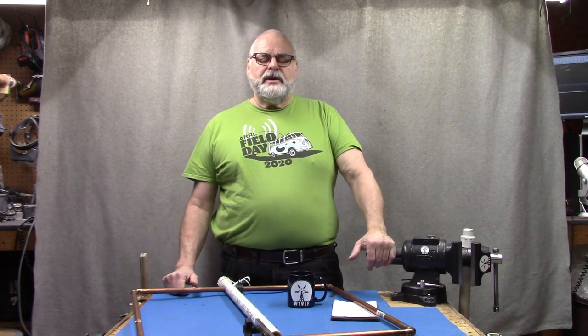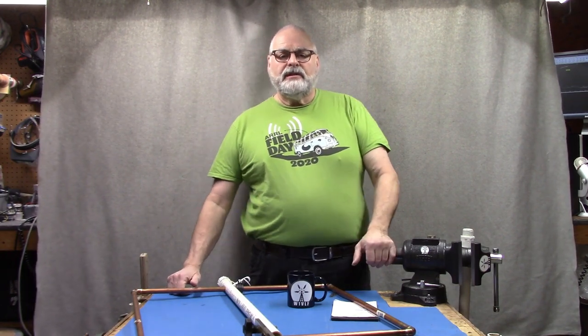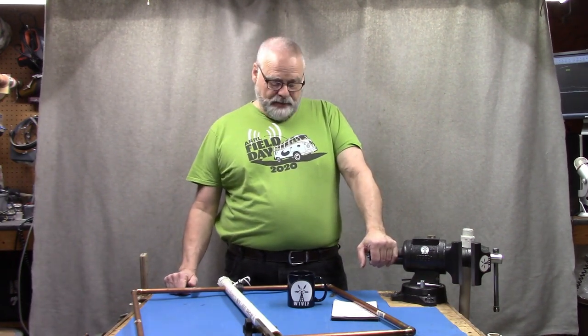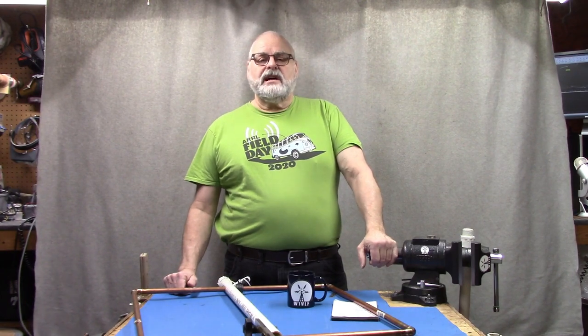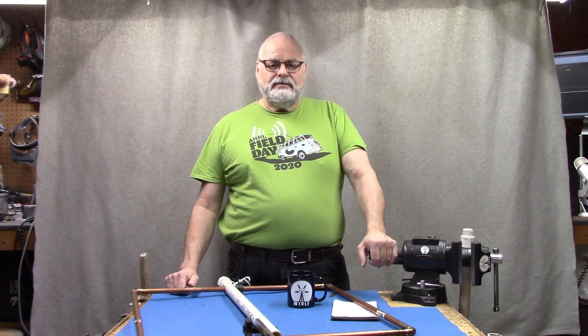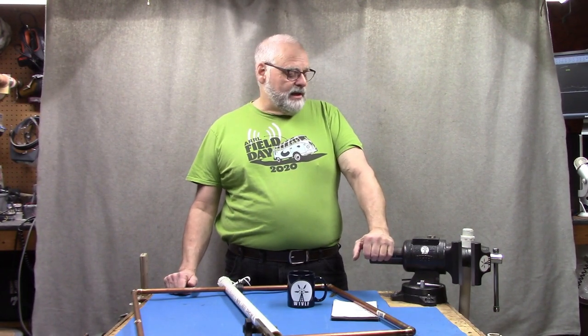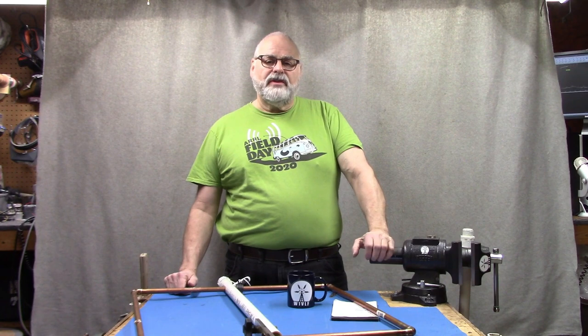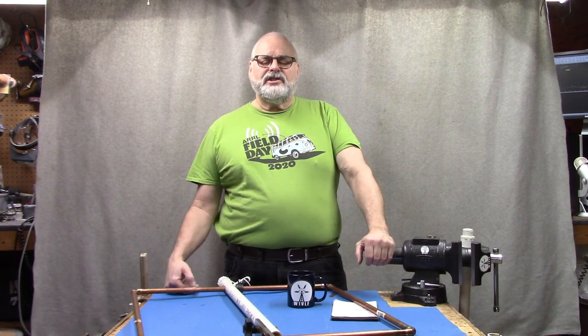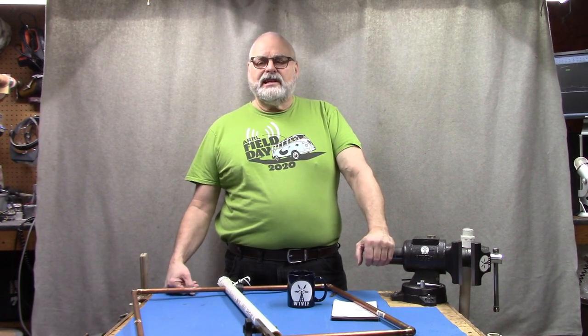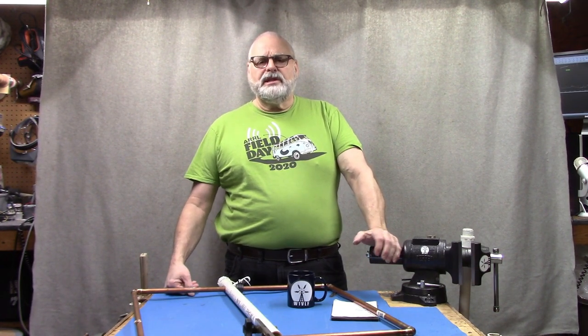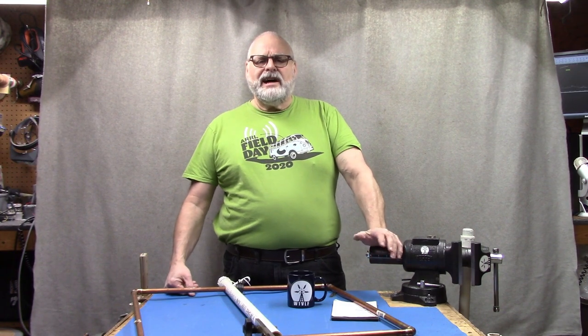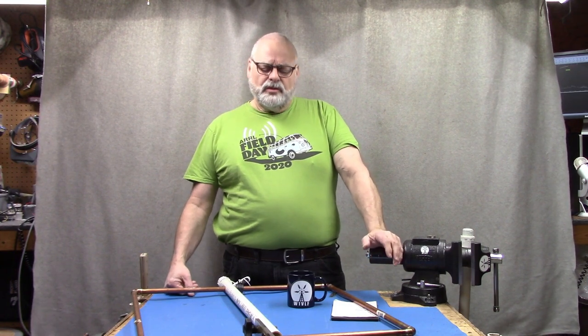Hey everybody, my name is Paul W1VLF and welcome back to the lab. As a lot of you know I do a lot of videos on loops and so far we have not touched on anything that couldn't really be considered a high impedance loop.